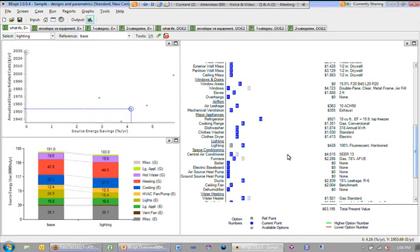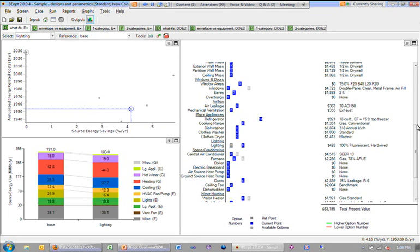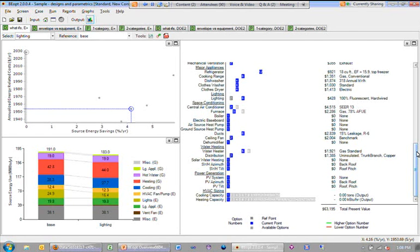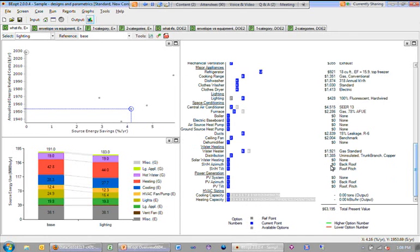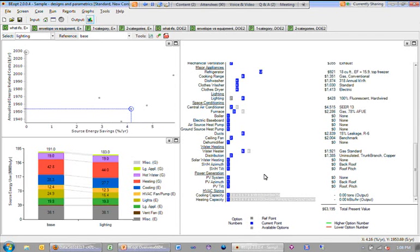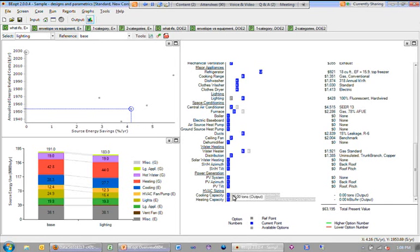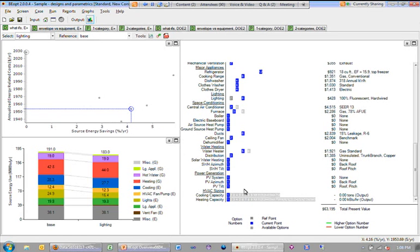You can see then the cost associated with this technology and the name of the technology here. At the very bottom of this graph, I'm not going to go into a lot of detail, but there's information here also to show the heating and cooling capacities. There's actually a bug in the current version that it's not being displayed. It's showing zero tons and zero KBtu per hour. We're going to be issuing a bug fix release pretty soon.